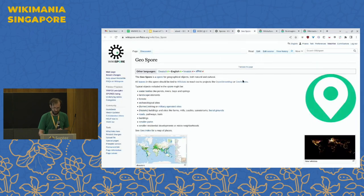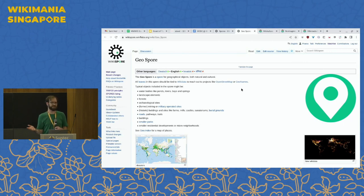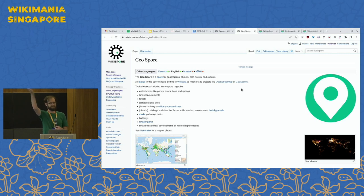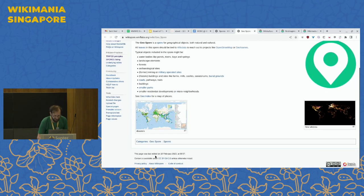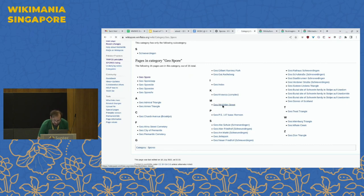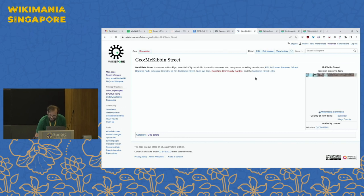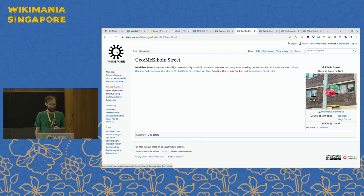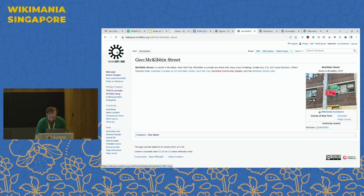One example is Geospore, focused on geographical sites and locations. There's been a lot of work on local wikis, but they're not quite integrated into the Wikimedia universe. This work has been largely done by Sam Wilson, a coder from Australia. To demonstrate, here's McKibbin Street in Brooklyn, New York City — not a very famous street, but it's on Wikidata and Commons. We can write a little about it because it's on Wikidata and linked from Wikidata to the items.